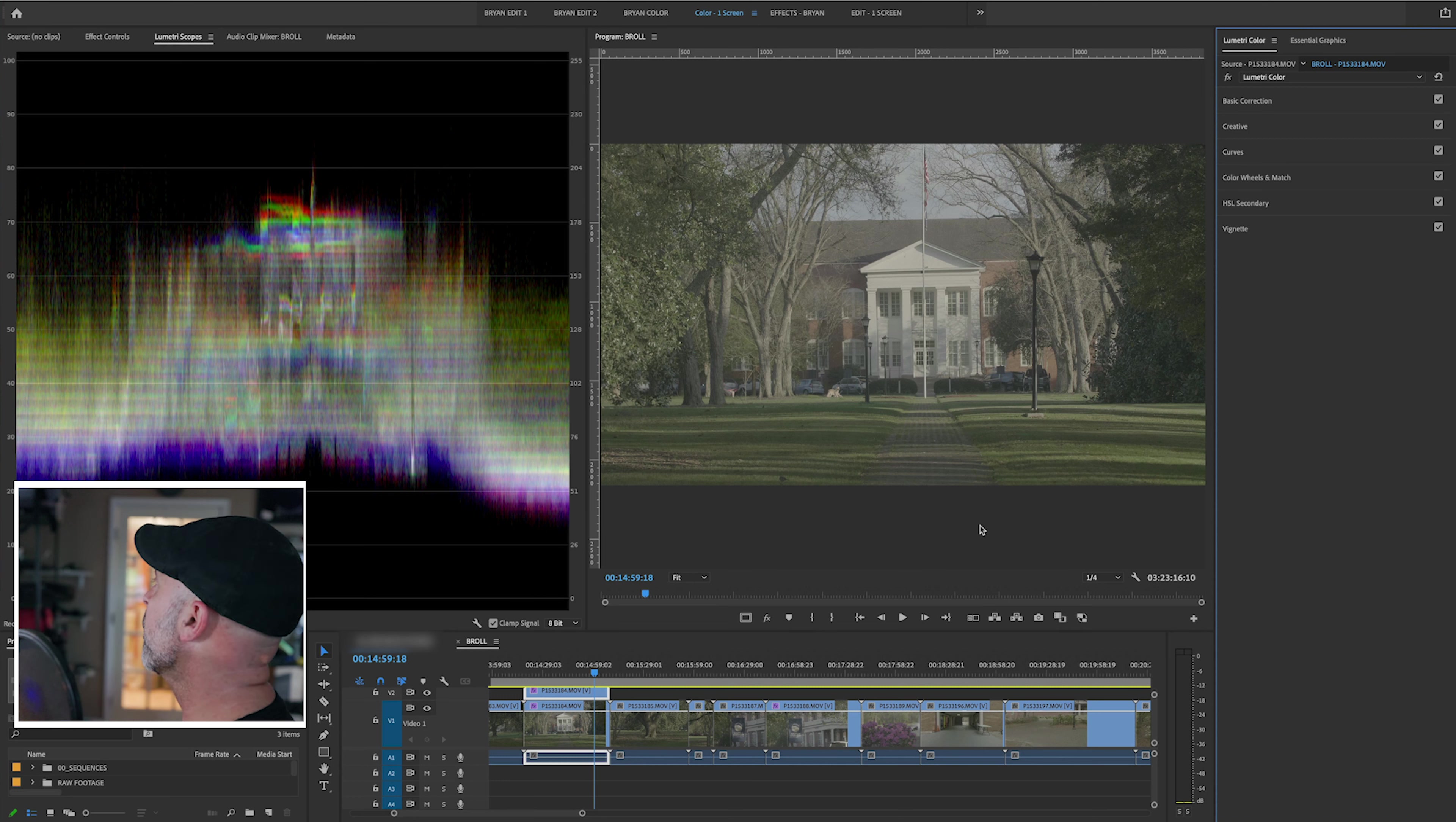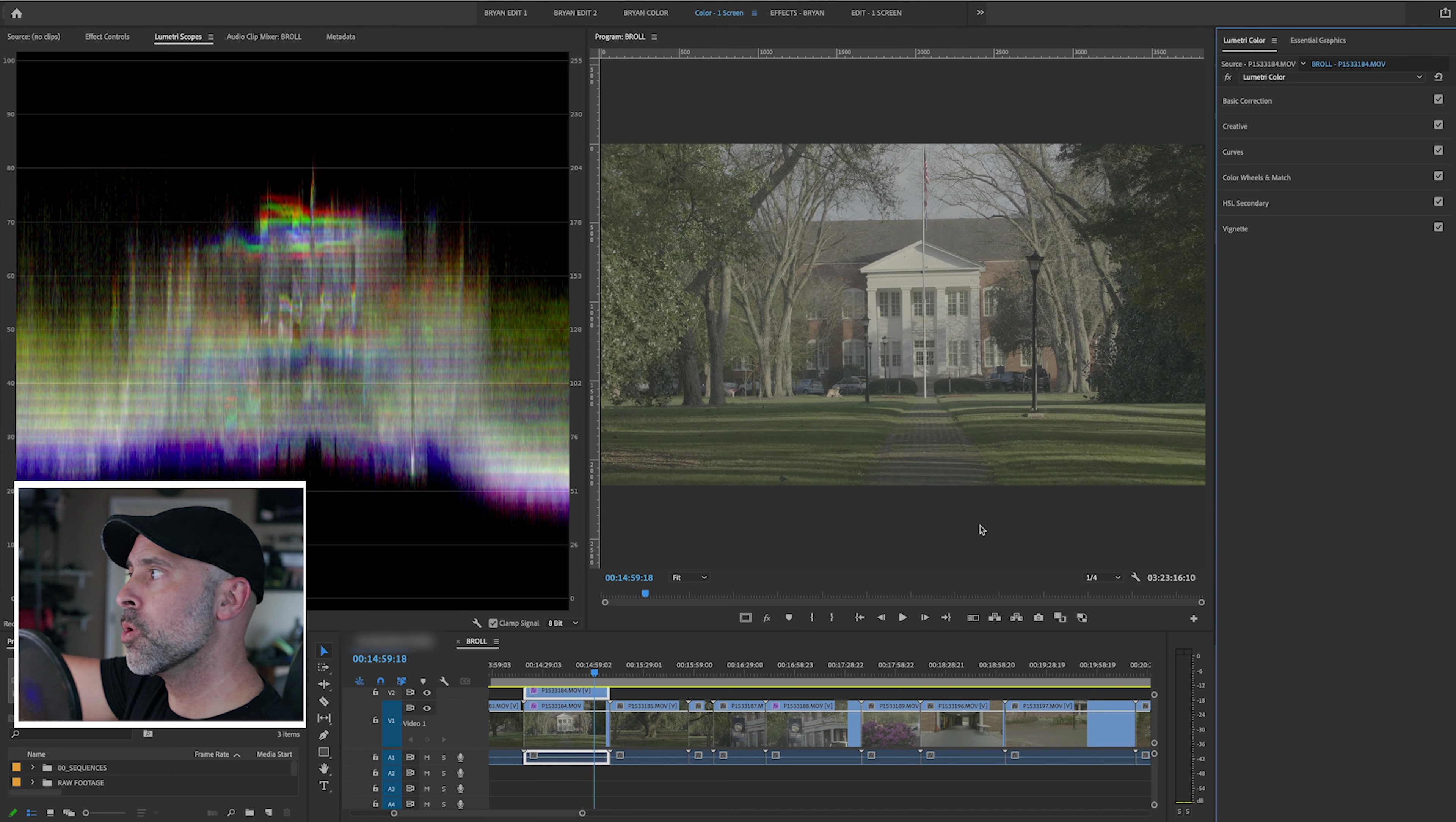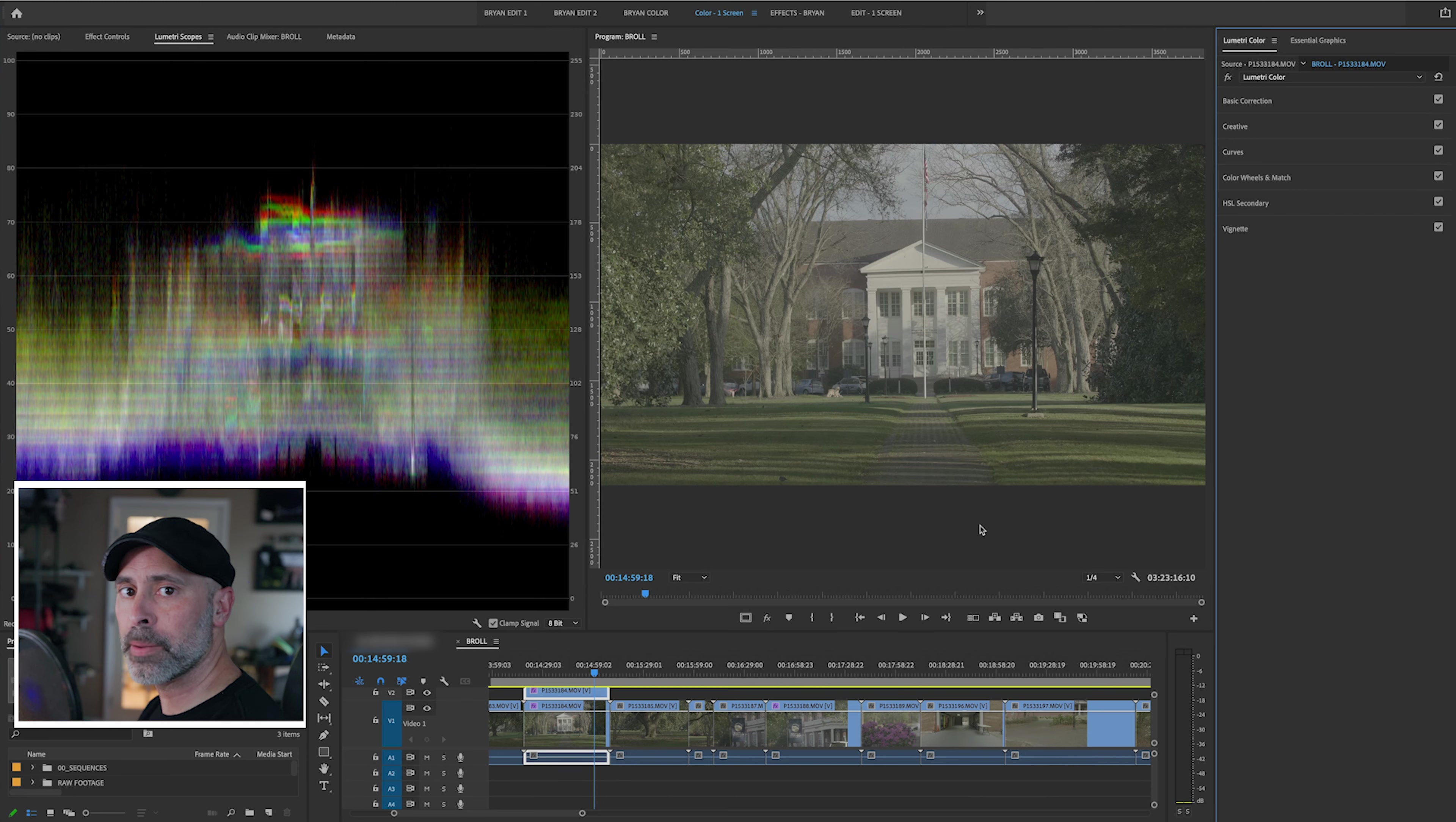Okay, so here we are in Adobe Premiere in Lumetri, and this is where you can really see where these things make a big difference. Now, one important thing to understand about color grading is color grading works from top down. So where you do a color grade will end up affecting everything underneath it, not above it, if that makes sense. So where you place your LUTs are very important.